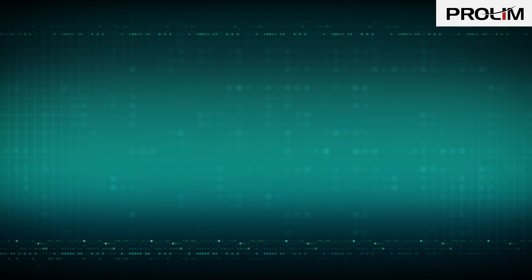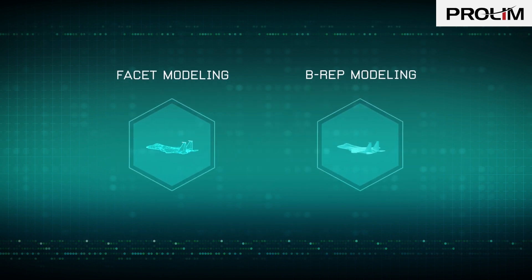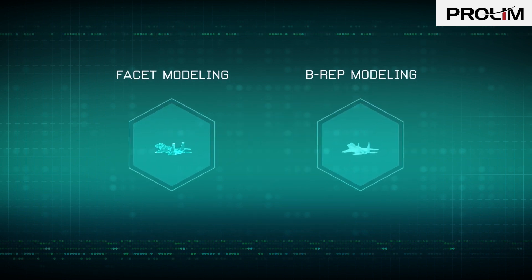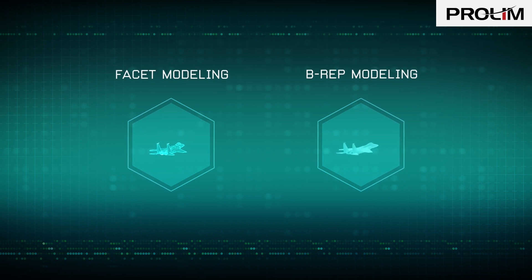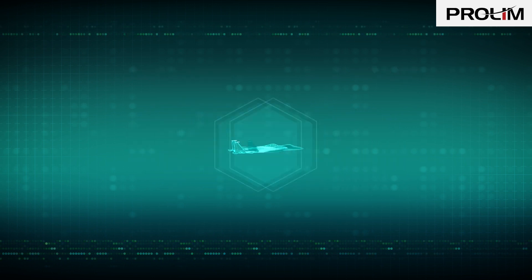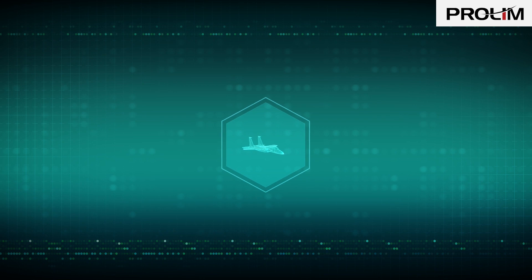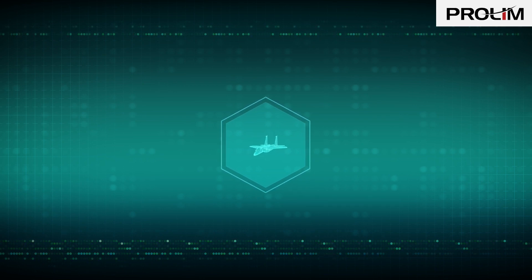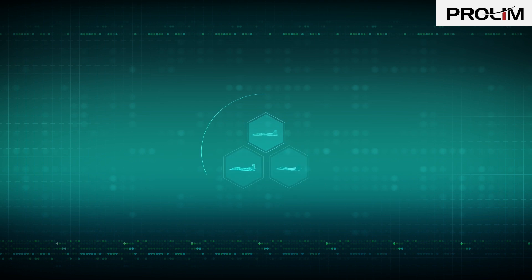The ideal but extremely difficult technical solution is to fully integrate facet data representation into a B-REP system's architecture, so facet data can be used for all operations without conversion, as if it is B-REP data.